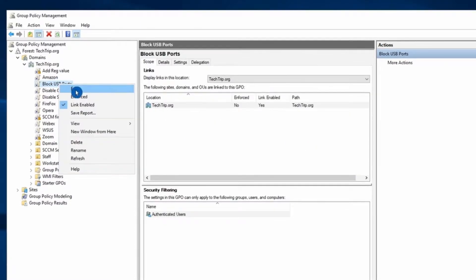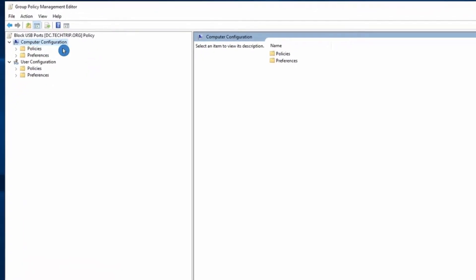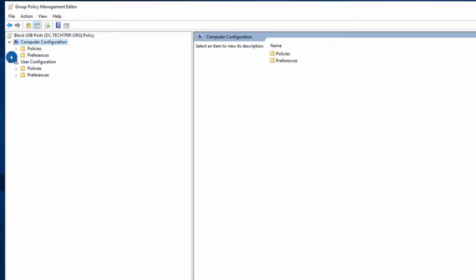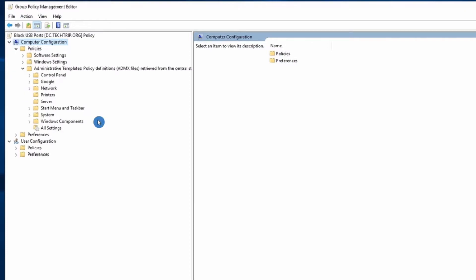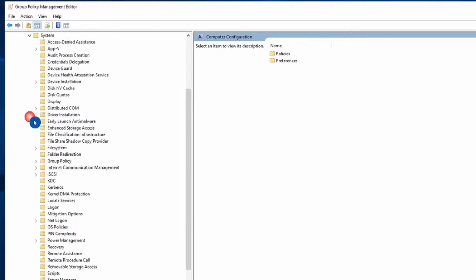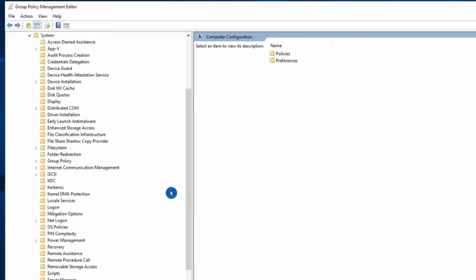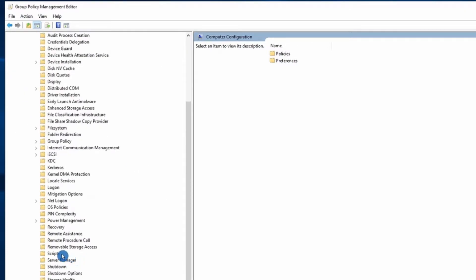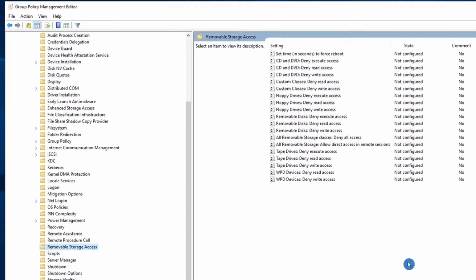Then I'm going to right-click and edit my policy. Under Computer Configuration, click on Policies, then Administrative Templates, then click on System. What we are looking for is Removable Storage Access.